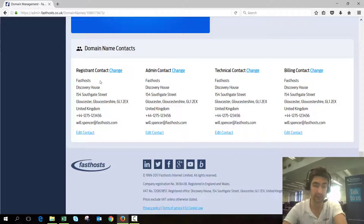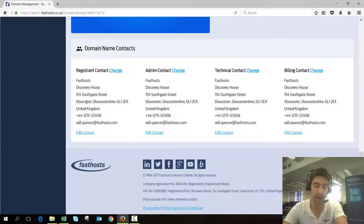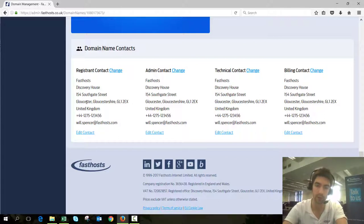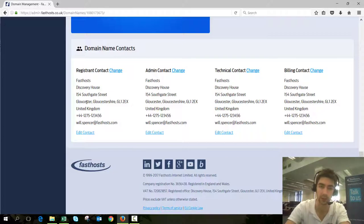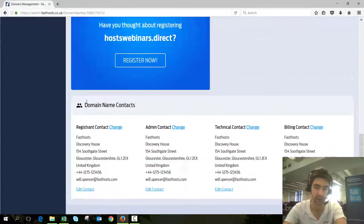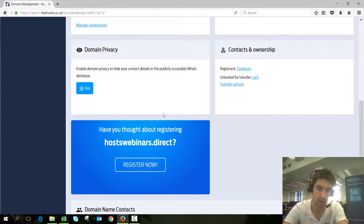One thing worth noting at this stage is this registrant contact here. Do not make any changes to that before you do any transferring, because if you make changes there's a chance you can get locked down for 60 days and you won't be able to complete the transfer at all.